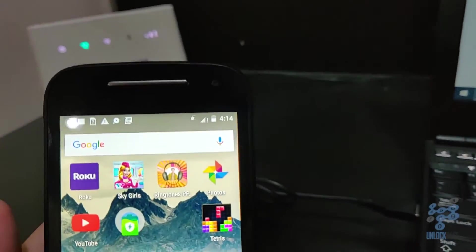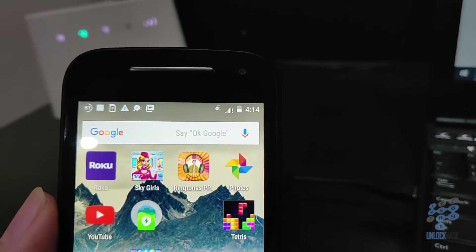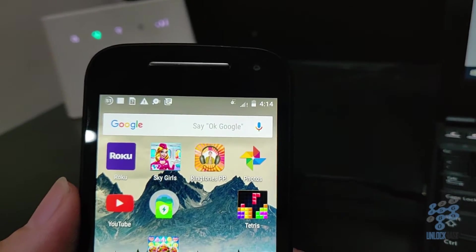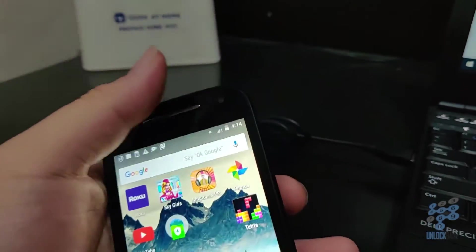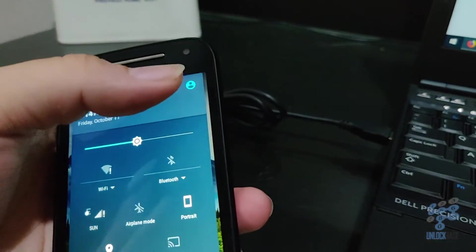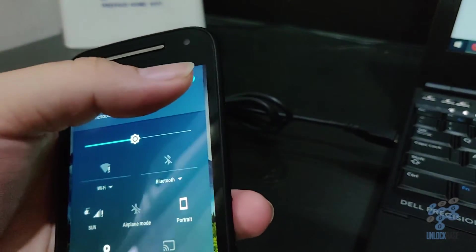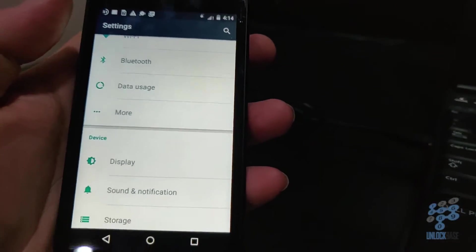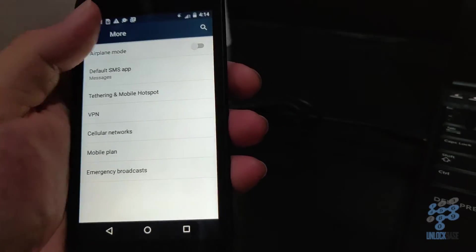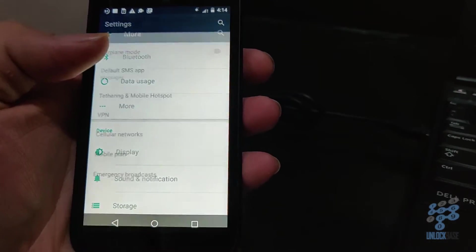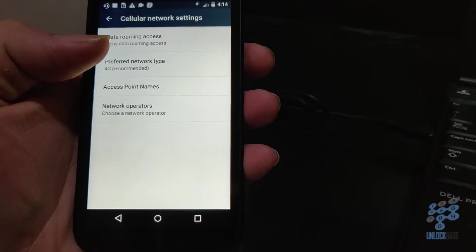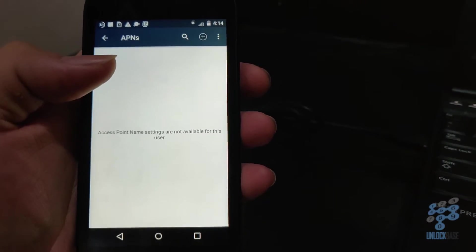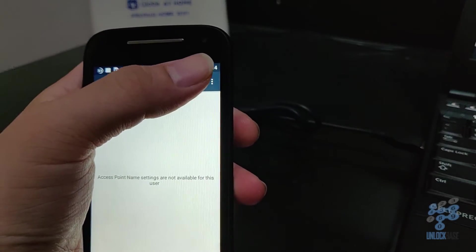Now if you are wondering why aren't we getting any data connection, well you're gonna need to enter your APN, which is your Access Point Name or something like that. So go ahead and go to settings, go ahead and hit more, go to cellular network, and then access point names. And then after that, you're gonna go ahead and tap plus.